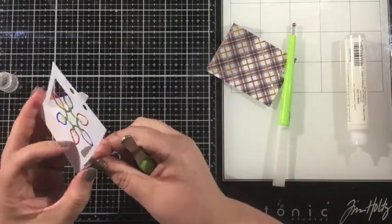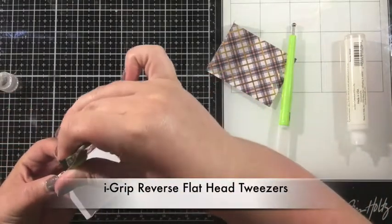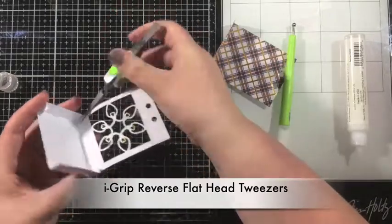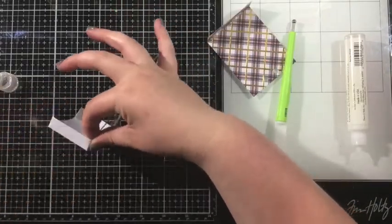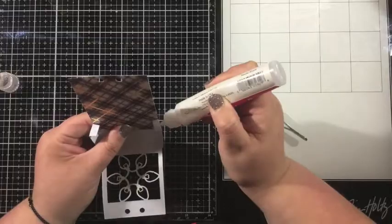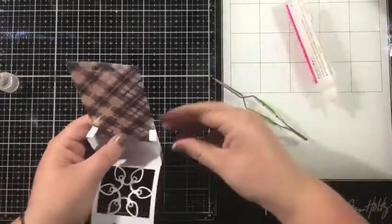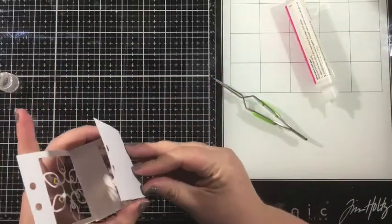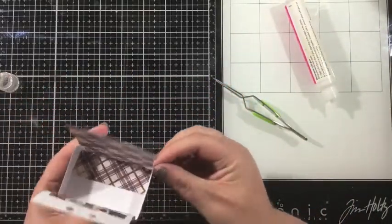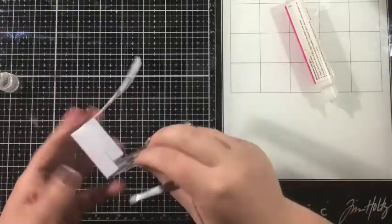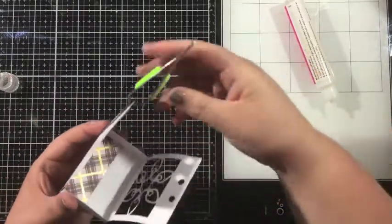I will use my eye grip flathead tweezers to hold this in place since there are two flaps here and I only have really, I have two hands, but it would be difficult to hold both in place. I'll use my tweezers to hold one side and then my fingers to use the other side. The tweezers kind of give me an extra hand.